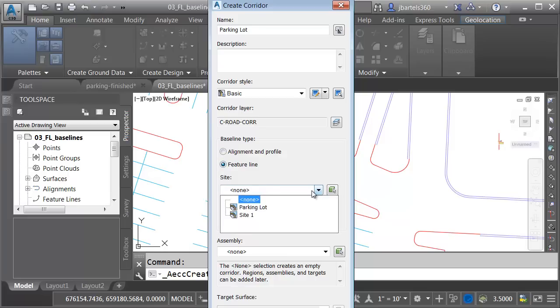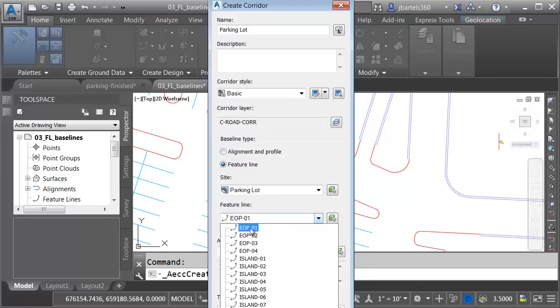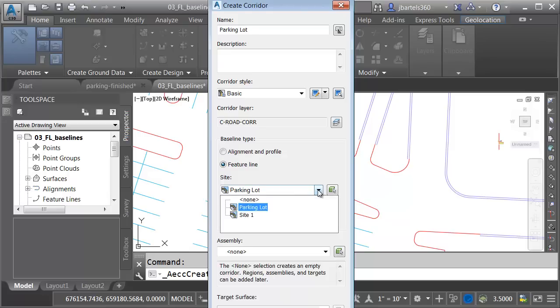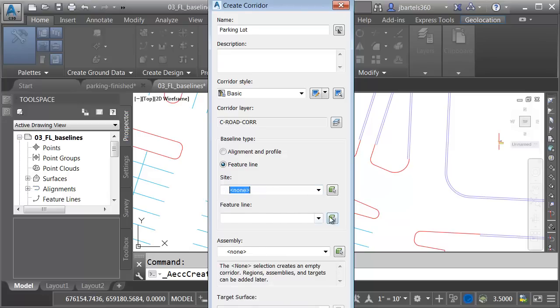Once I select feature line, I can then select the site that includes that feature line. I can then open the feature line menu and select a feature line from that site. In fact, it's even easier. Let me change the site here back to none. If you don't happen to know the name of the feature line you're interested in, you can always come over and click this green block.